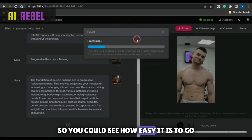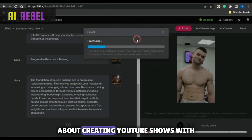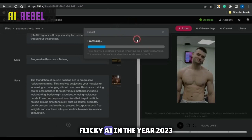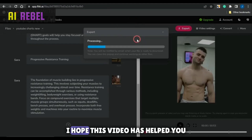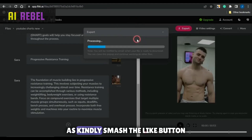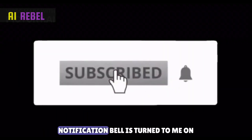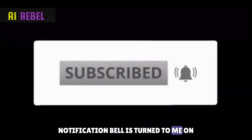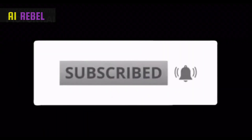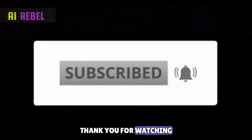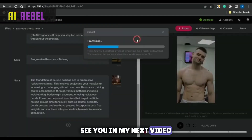So you can see how easy it is to go about creating YouTube Shorts with Flicky AI in the year 2023. I hope this video has helped you. If it does, kindly smash the like button, subscribe to the channel, and make sure your notification bell is turned on. Thank you for watching — see you in my next video guys, goodbye!